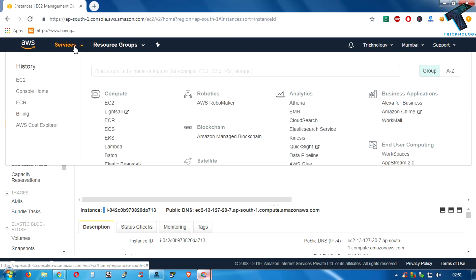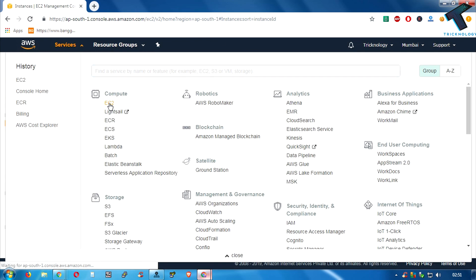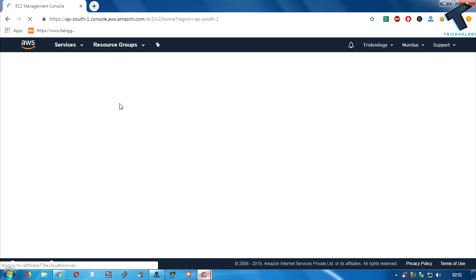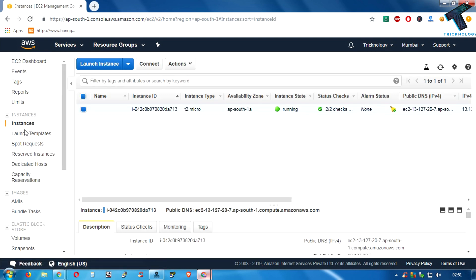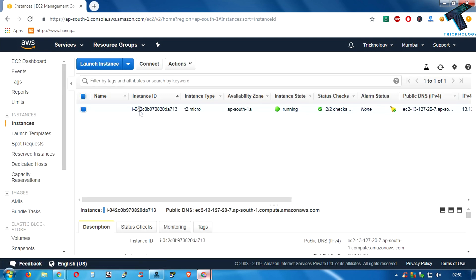Click on this left side instance button. As you can see, one instance running over there. So now what you have to do, you need to right click over there and click on instance state.